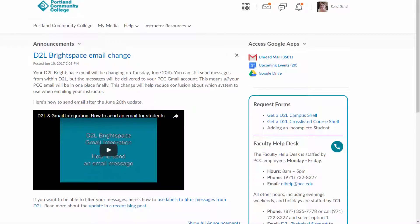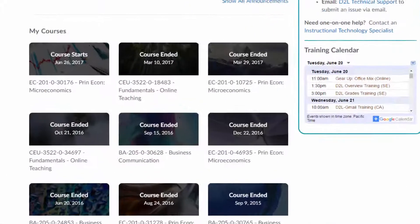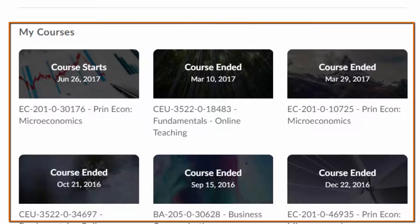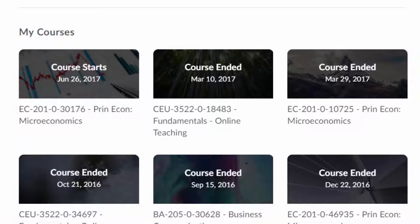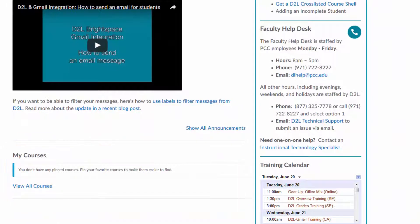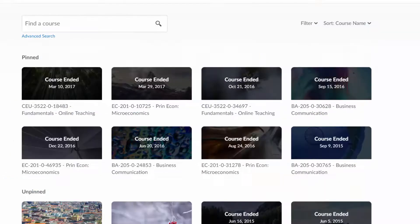Once you've logged into D2L Brightspace, scroll down to the My Courses widget. If you have already pinned courses in D2L Brightspace, these courses will be listed in your My Courses widget. However, if you have never used the pinning function, then no courses will show up in your My Courses widget. To add a course to your My Courses widget, you will need to pin it, and to do this, click on View All Courses.